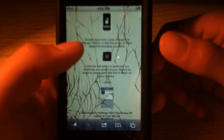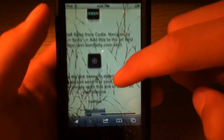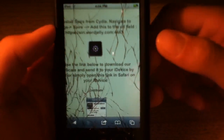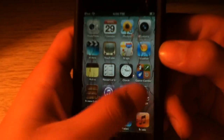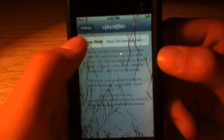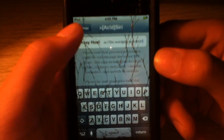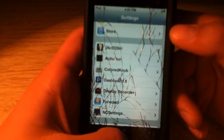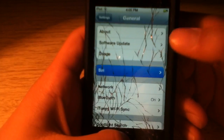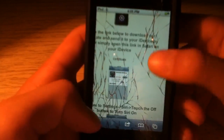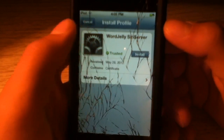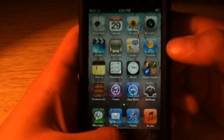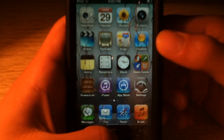Then you guys are going to want to go into Spire, or whatever the new one is called — Acid Siri — and you guys want to enter this proxy host, which is siri.wordjelly.com colon 4443. Then you guys are going to want to make sure you have Siri enabled. Then go back into those websites and click the certificate. It'll redirect you to the settings application and install the profile. I already have it installed so I'm not going to download it. And then you guys will have your device on Siri.